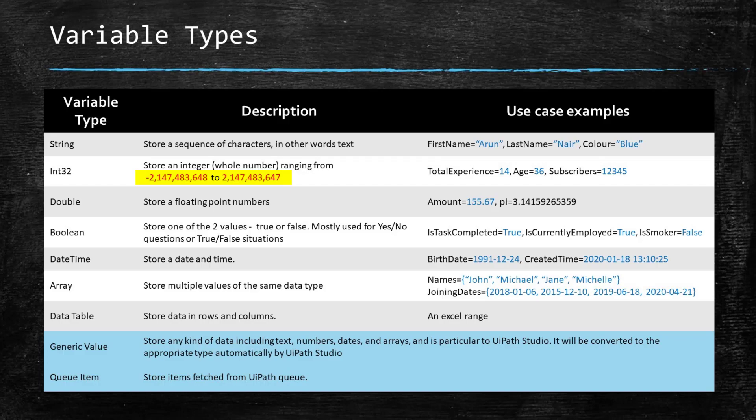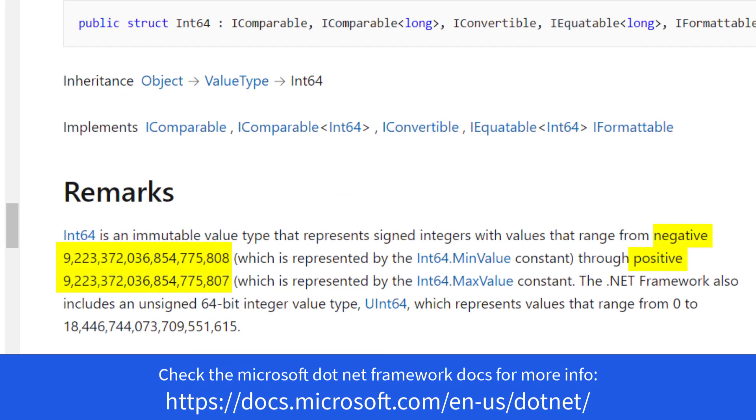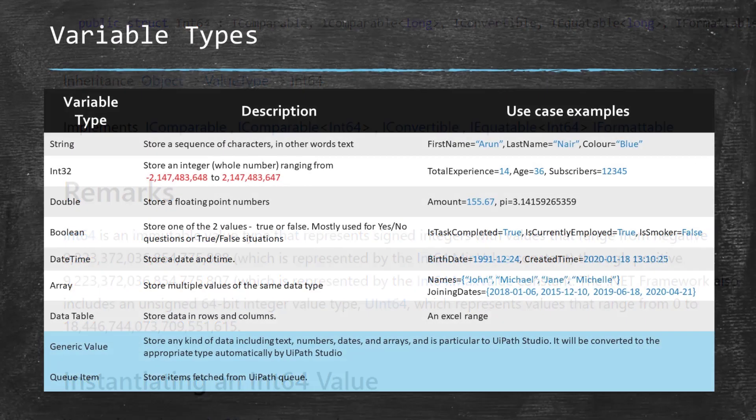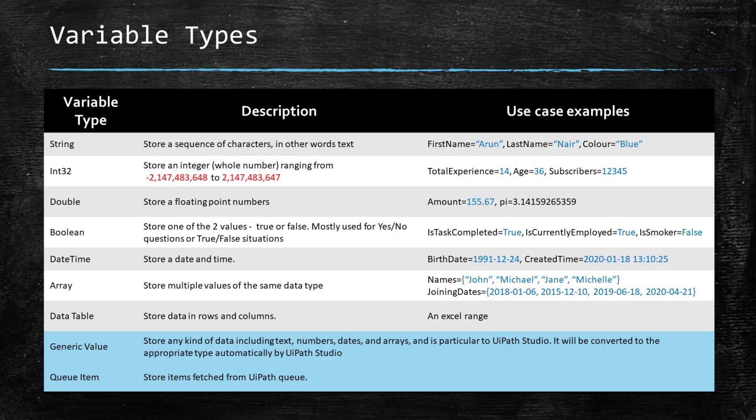Double is used to store floating point numbers, basically numbers with decimal point. Boolean lets you store either true or false. DateTime, as the name indicates, lets you store date and time. Array lets you store multiple values of the same data type. You cannot mix different types of data in an array.